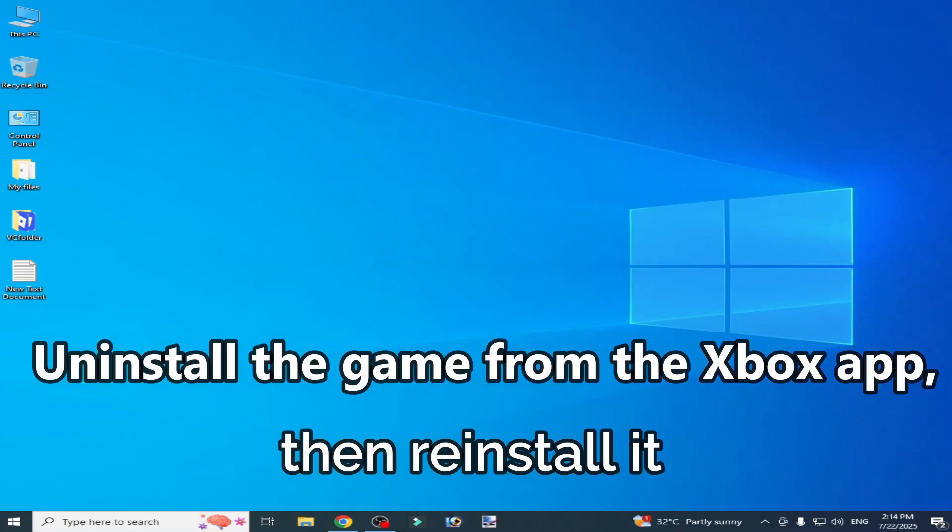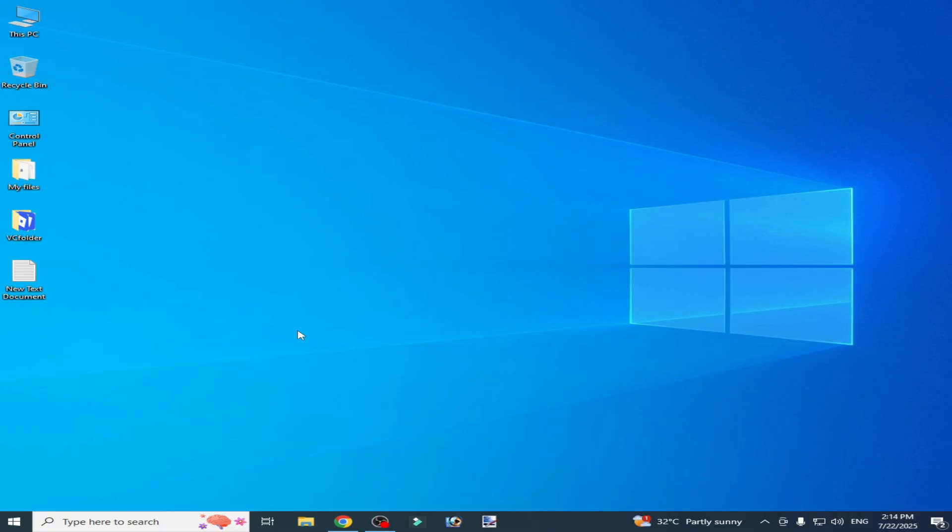Now go to your Xbox app and uninstall your game and reinstall your game from your Microsoft Store. I hope this tutorial helps you and please subscribe to the channel.